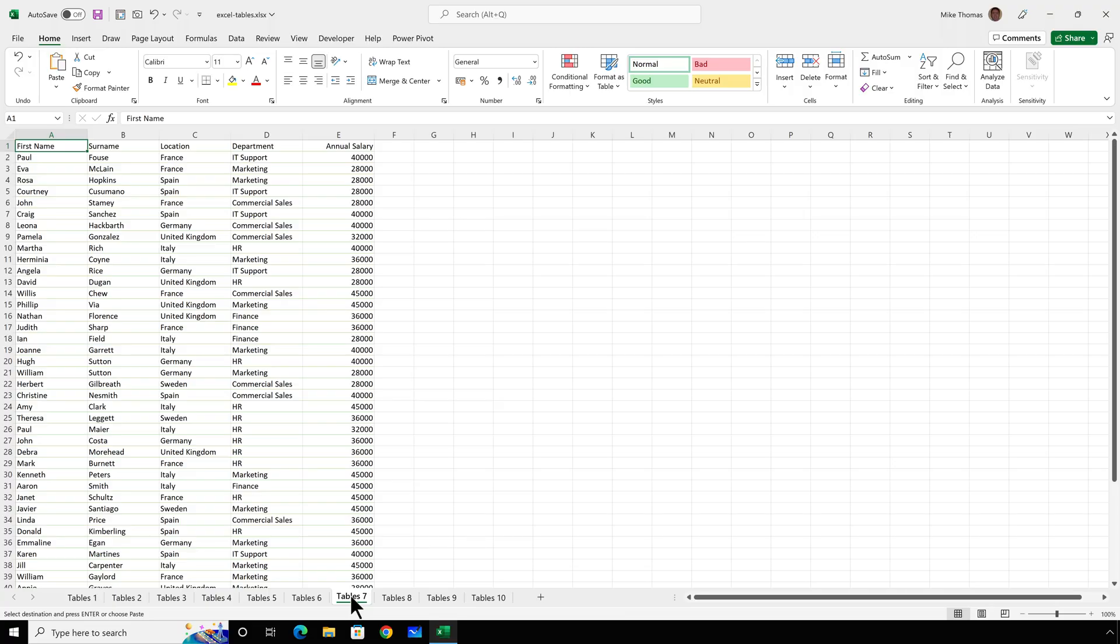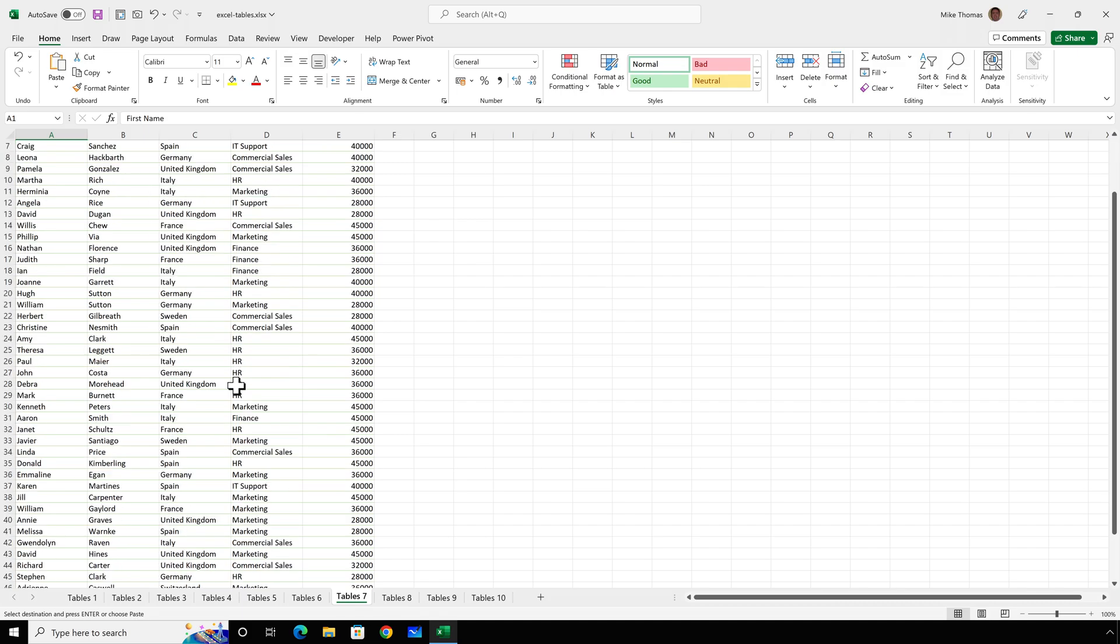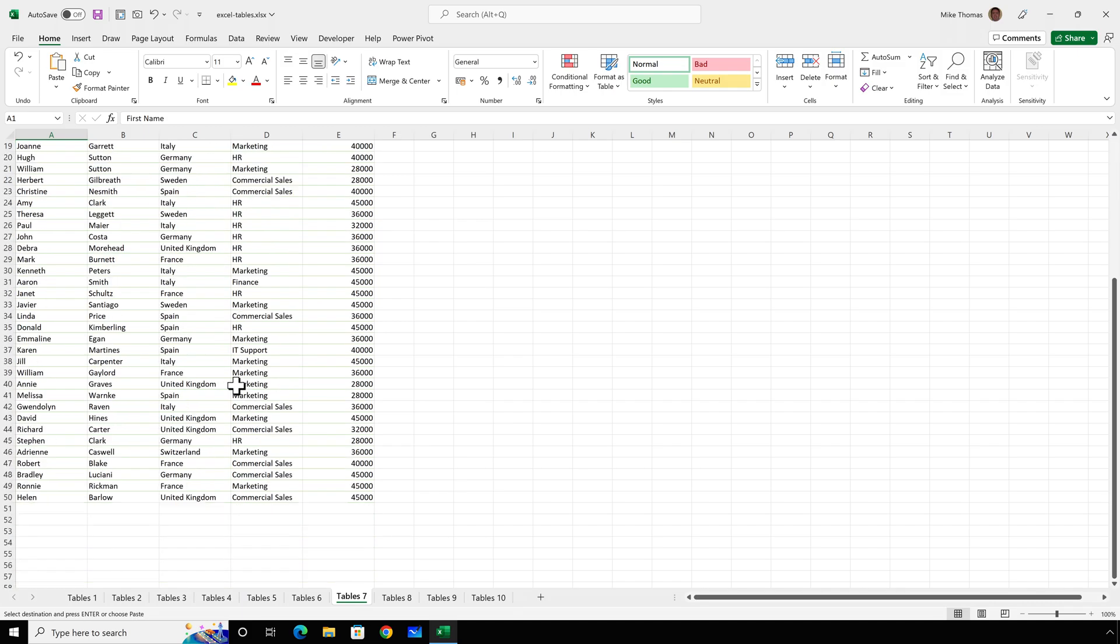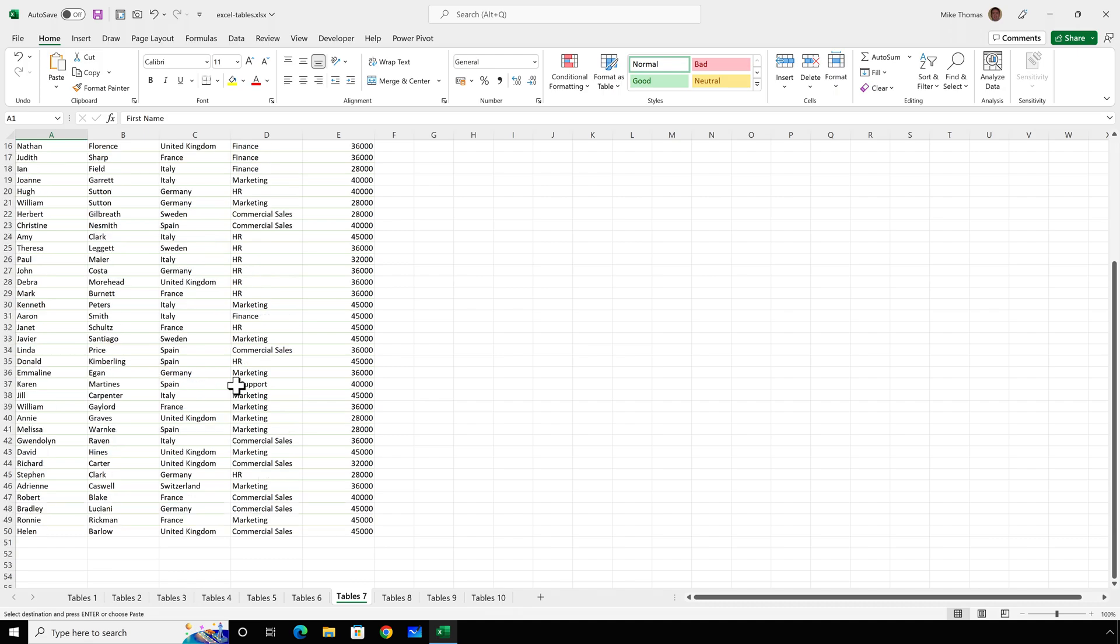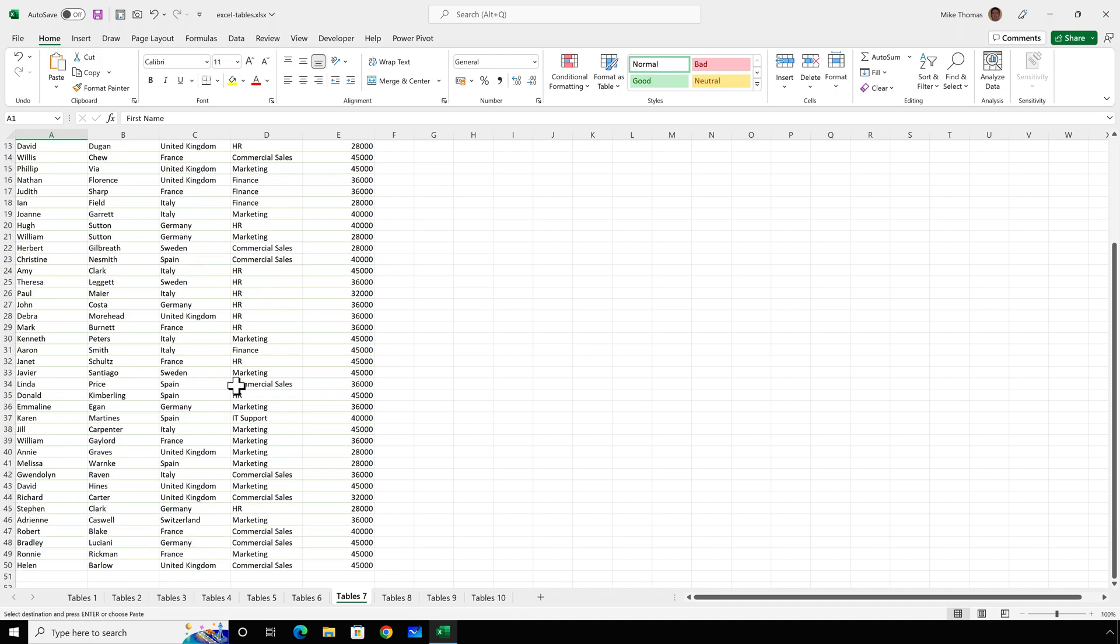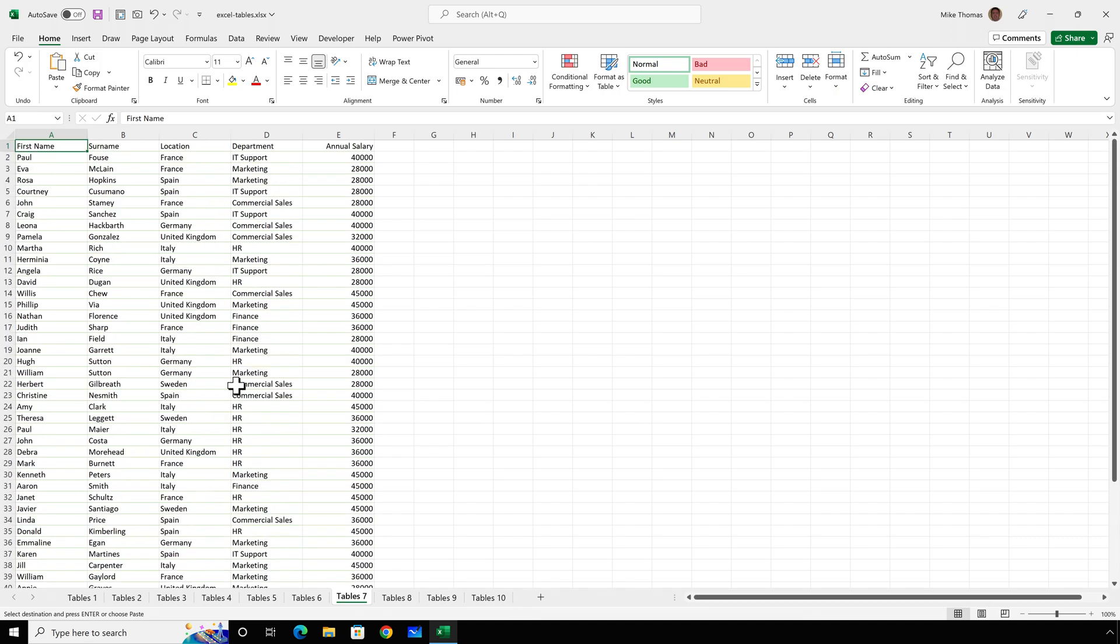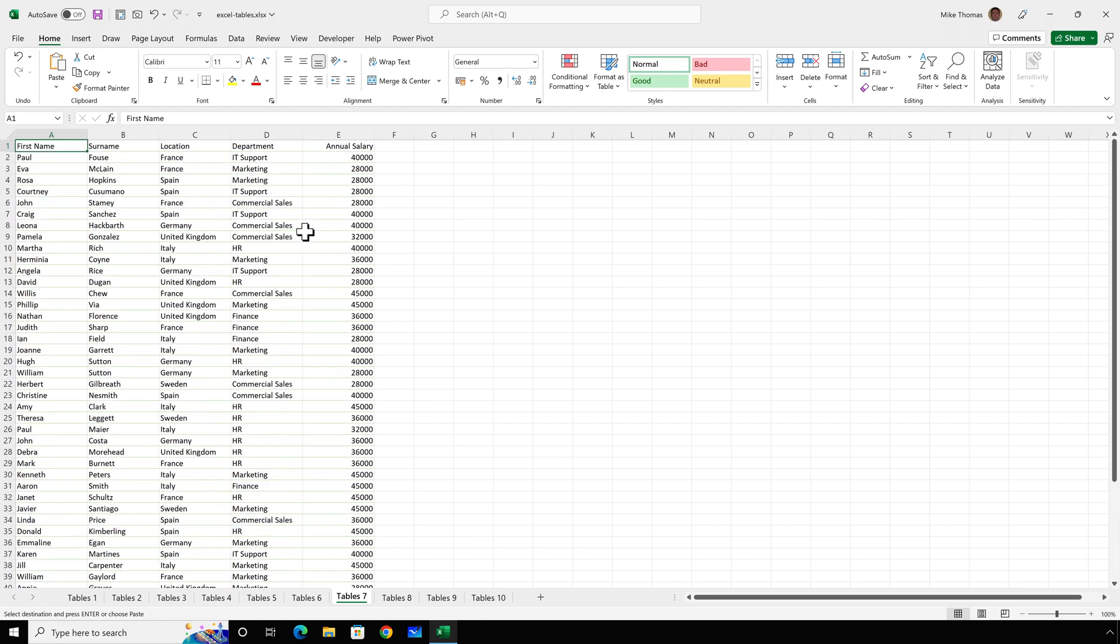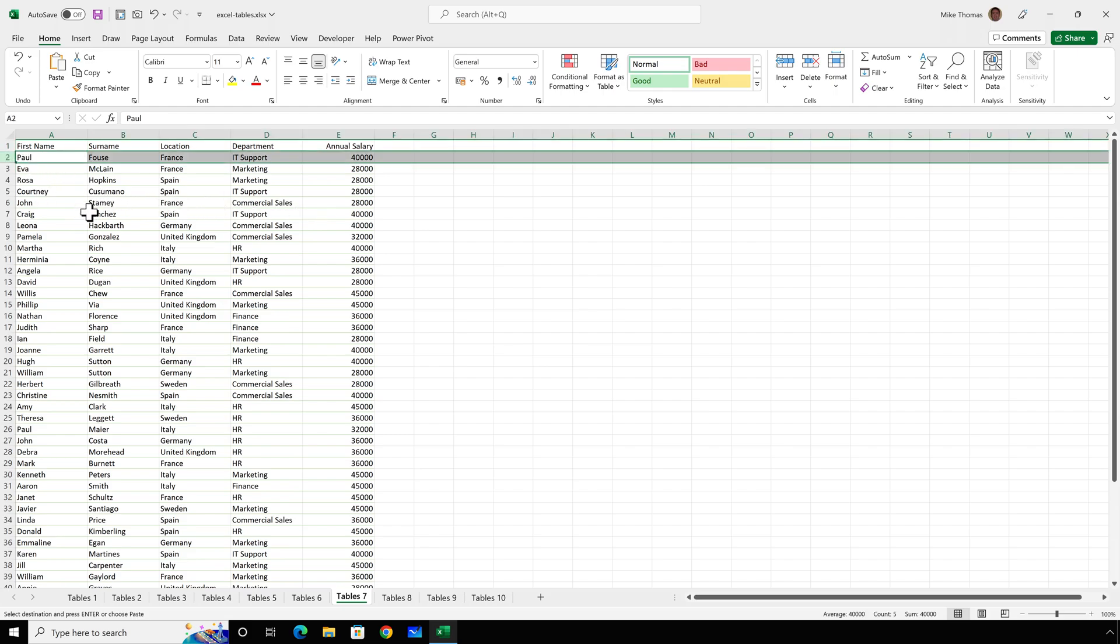Here's a small but useful benefit of a table. This data is actually in a list. It's not in a table. And as I scroll down the spreadsheet, the headings from row one disappear. I'm sure you're used to seeing that. And the problem is we then don't know what data relates to what column heading. I can, of course, use freeze panes to stop that happening. I can select row two, go to view, freeze panes, freeze panes.